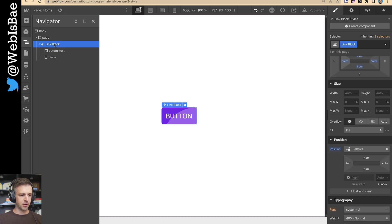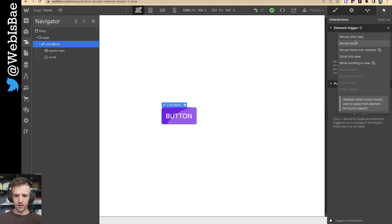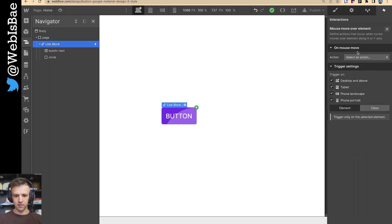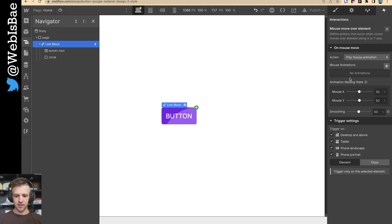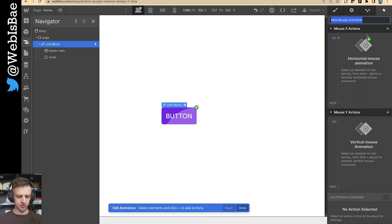Let's get into the interaction design. I'm going to add the interaction to this link block element — element trigger. We're going to do two interactions here. The first one we want is for the circle to track our mouse while it's inside the button, and the second interaction will be the actual growth of the circle. So we want to do a mouse move over element interaction, play mouse animation, and we don't need to do this on tablet, phone, or portrait. We'll set that on the class. Let's add mouse animation — we'll call this 'track mouse.'